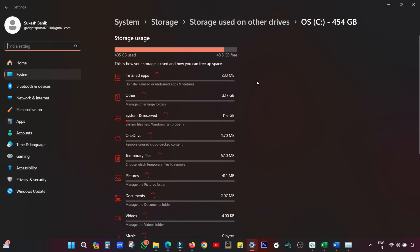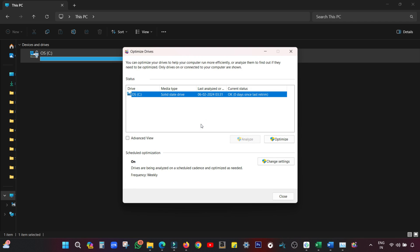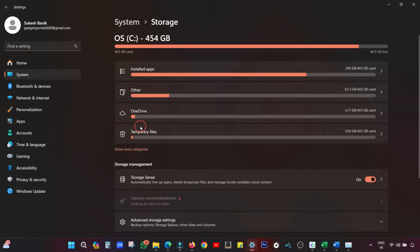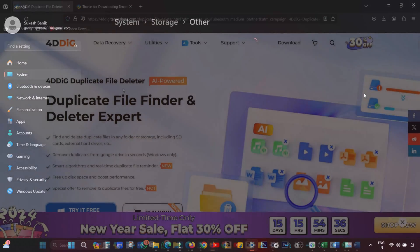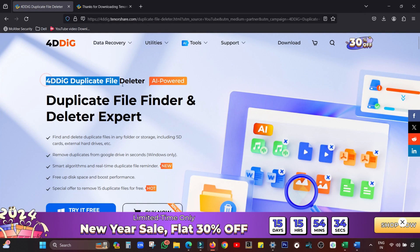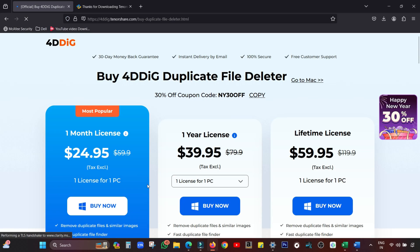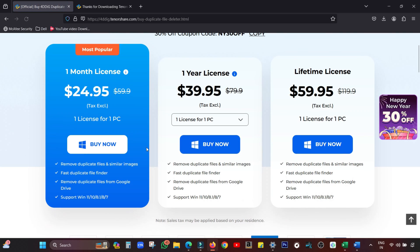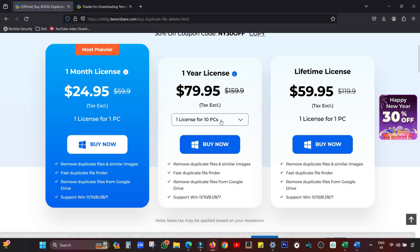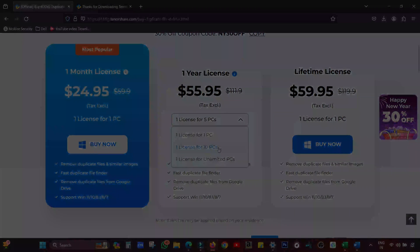When you're downloading data, getting backups or copying data, make sure you're not creating duplicates. Always make sure you have some space left in your computer for optimum speed. Do regular file maintenance routines. Run duplicate file deleter software like this 4DDiG. You can download and try this software free of cost - the link is in the description. The pricing is very good: one month license costs just $25. You also get one year license and lifetime license for one PC or multiple PCs. Special offer is also going on for my viewers. Check the description. Thank you for watching.